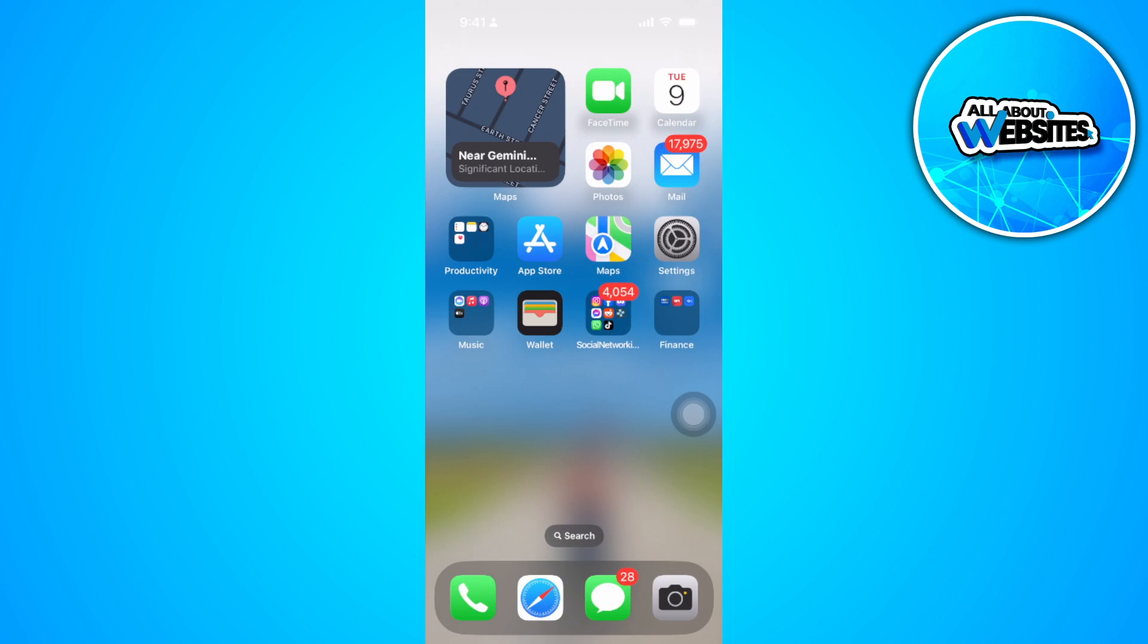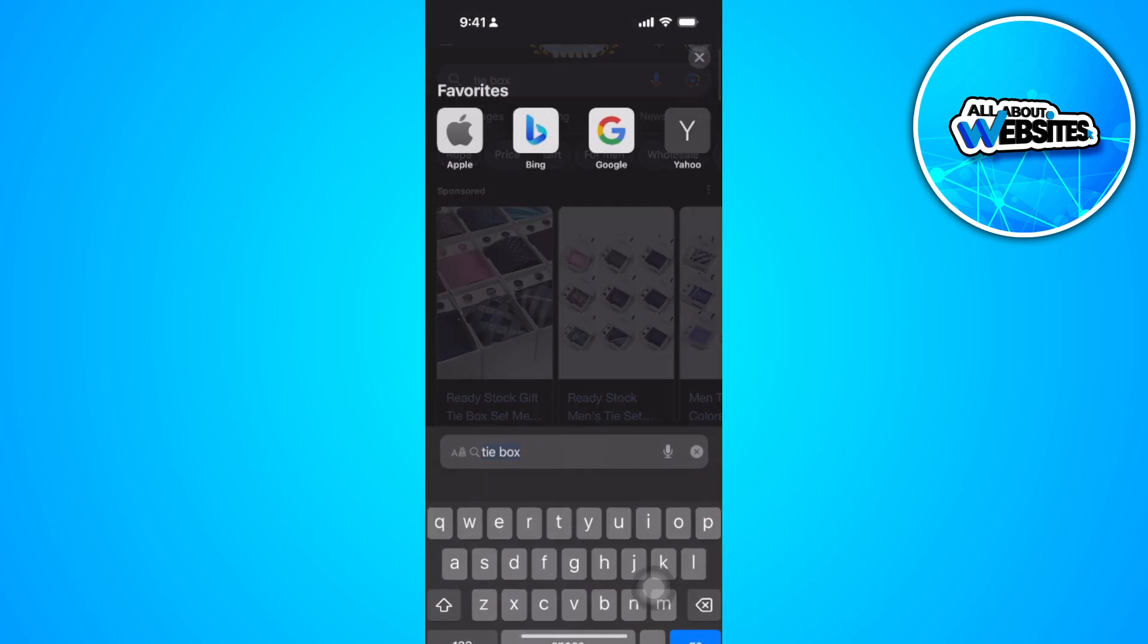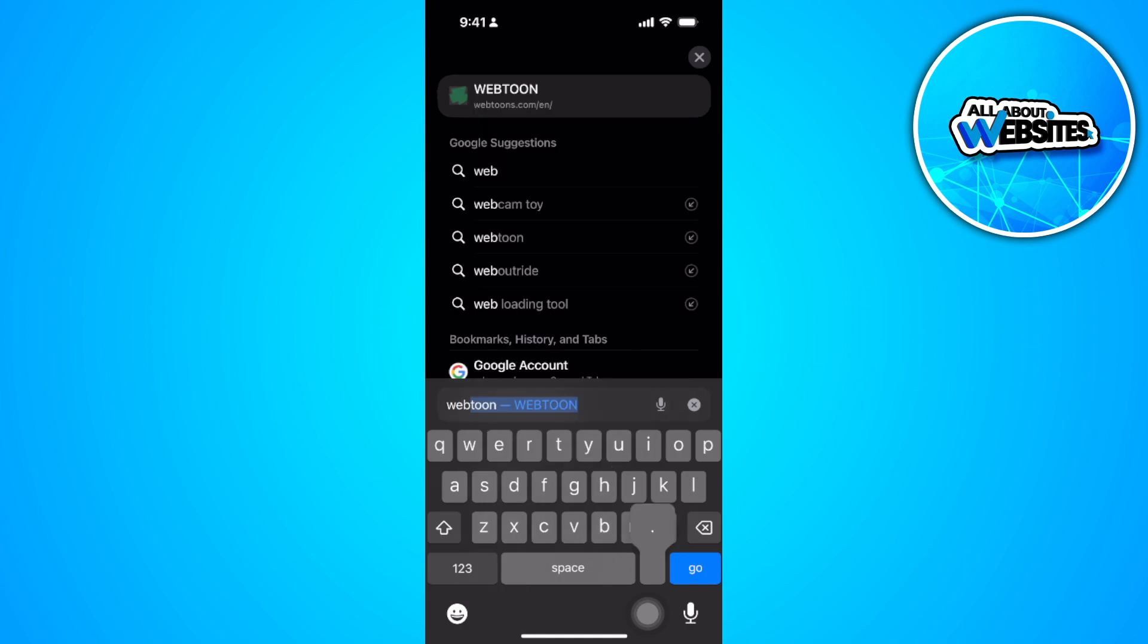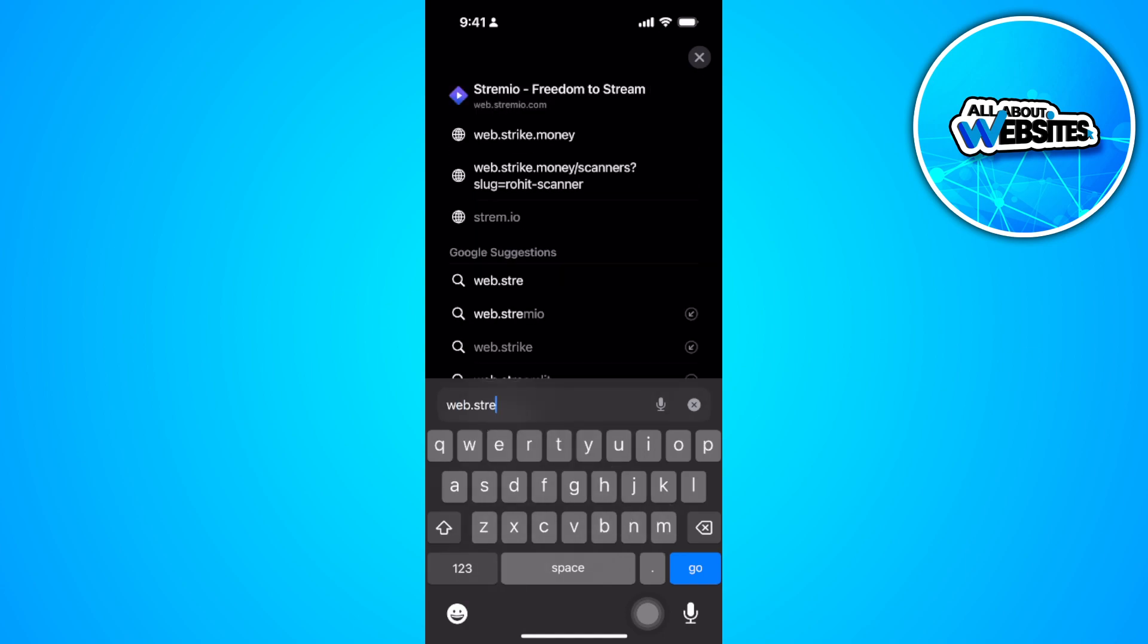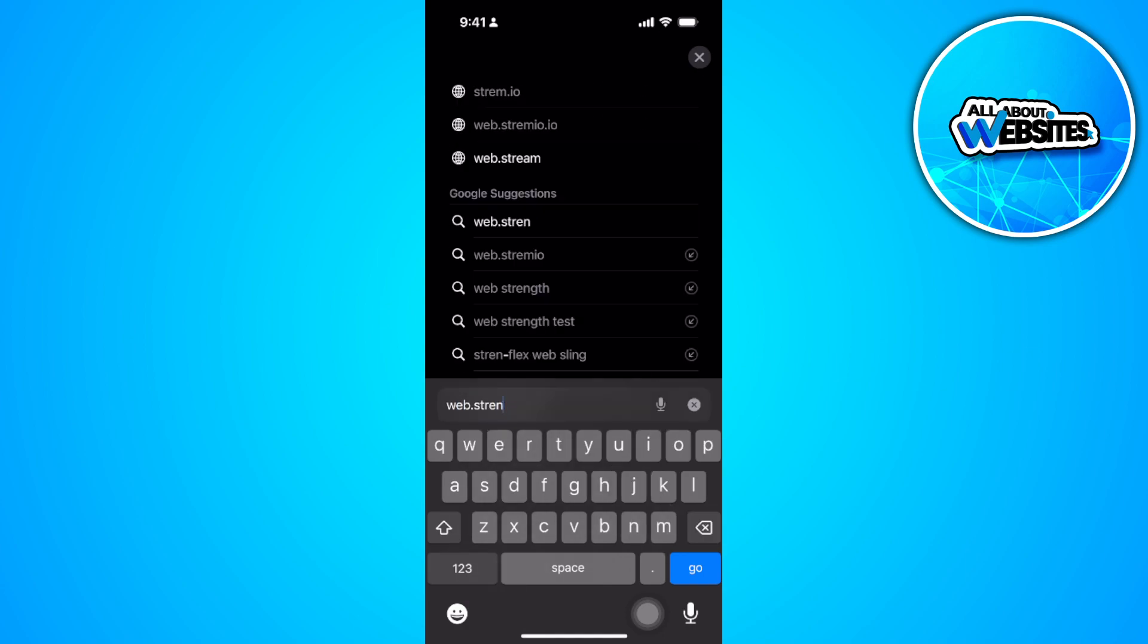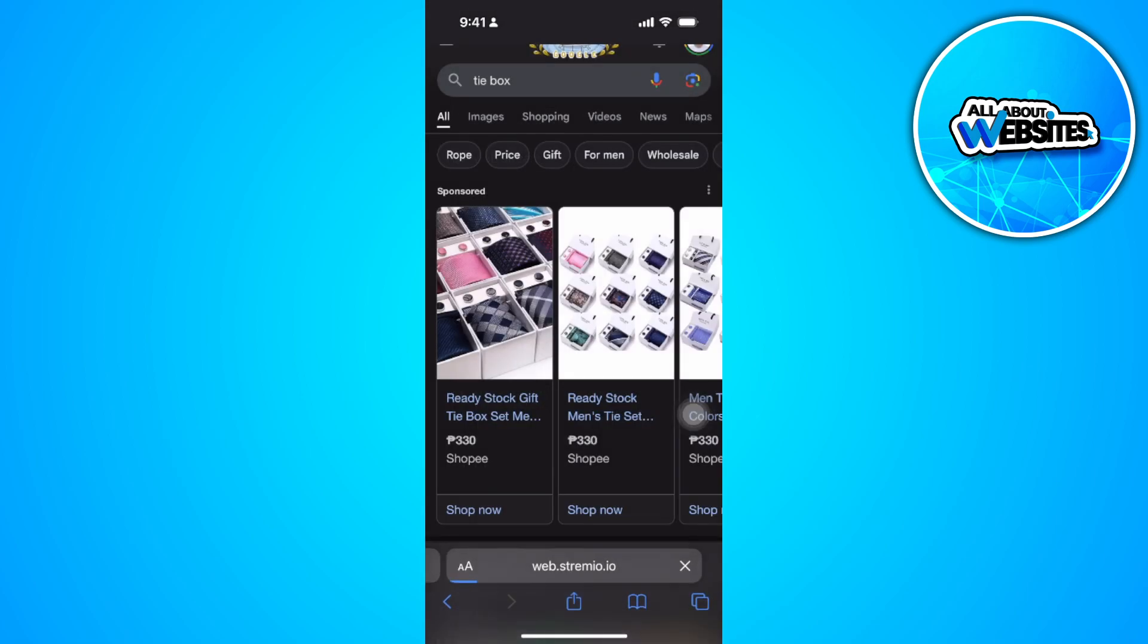So first thing you want to do on your iOS device is to open up your Safari. Now you just want to go to web.streamio.io.